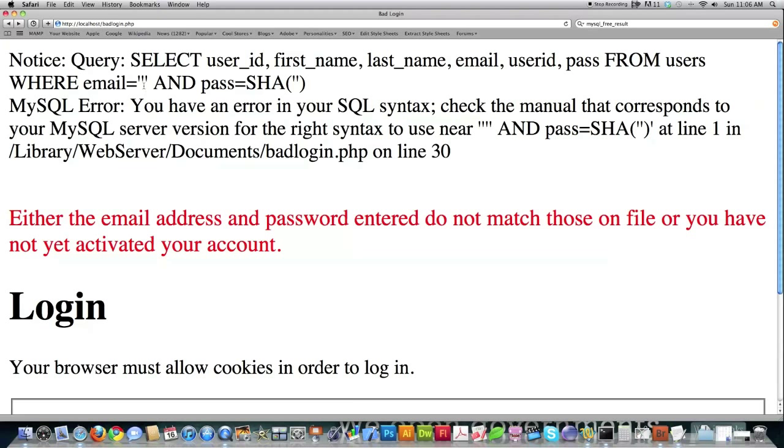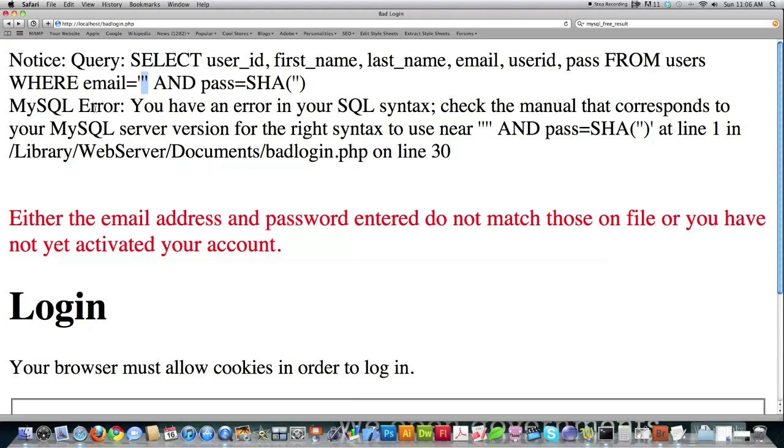And what I'm doing here is I'm closing off the end with a quote right here. So I'm closing off the end of the email. And then what I'm saying, remember this is a where clause, and entry points for SQL injection are almost always located in the where clause.